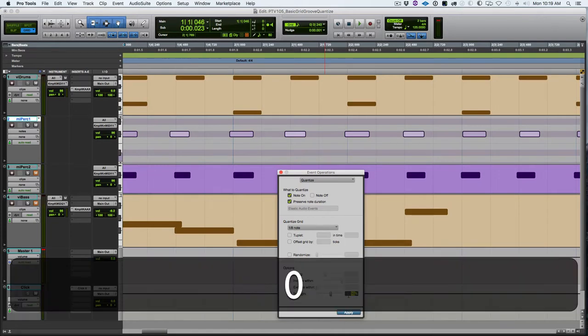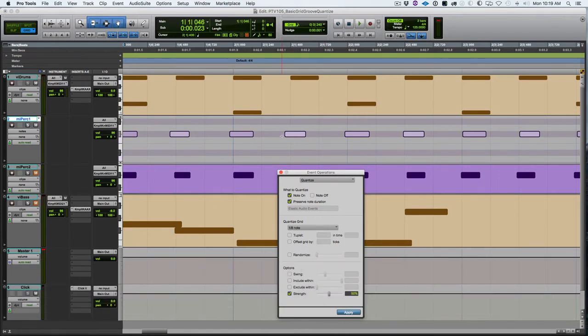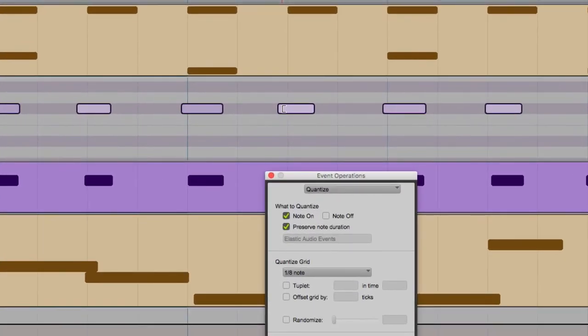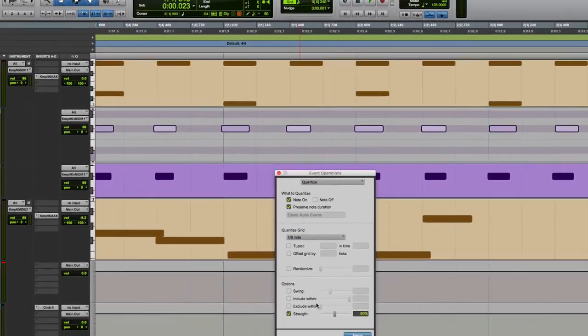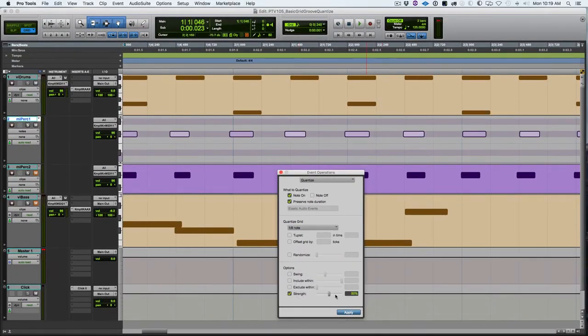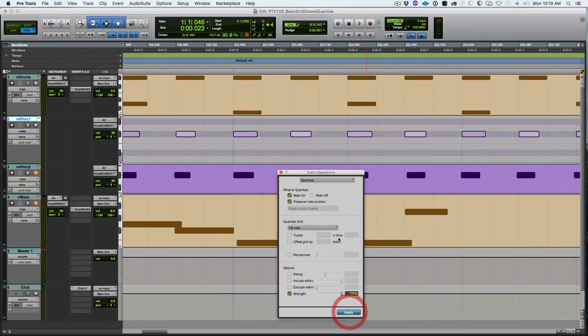I'll set it at 50% and we'll see. Here's this note and how far it is away from the grid. As I apply, you see it moved 50% of the way towards the grid. If it was 100%, it would move right to the grid.